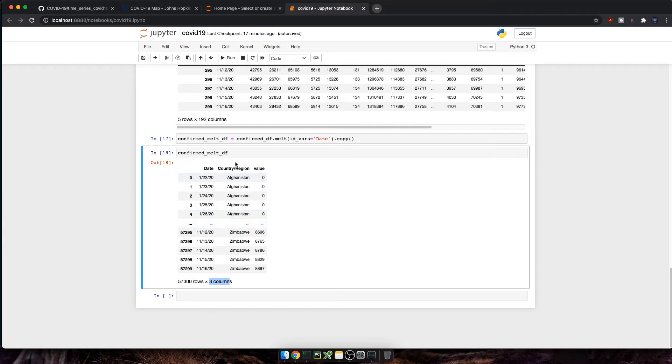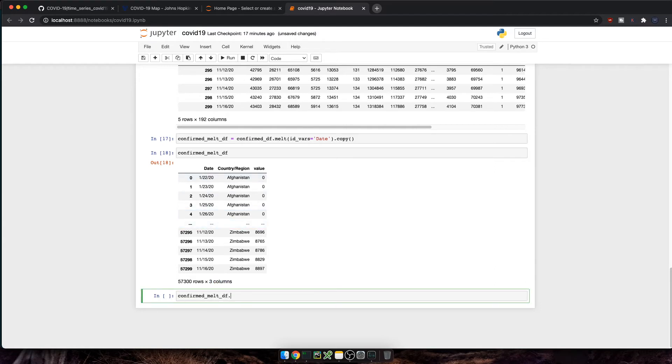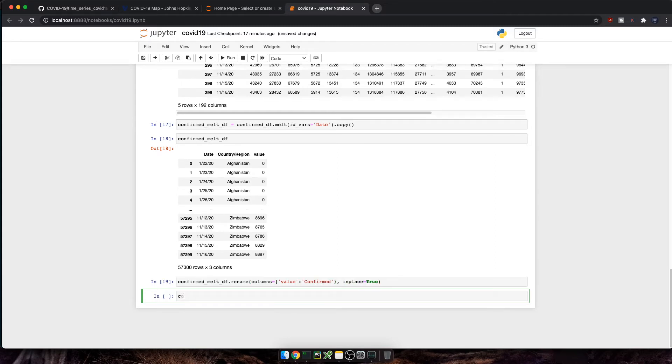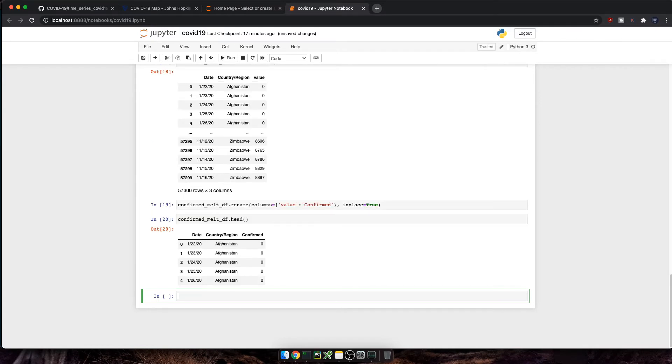Finally, let's rename the column. So confirm melt data frame dot rename columns, and then column value is going to be renamed as confirmed. And then we'll pass in place equals true. Let's execute the cell. Great.